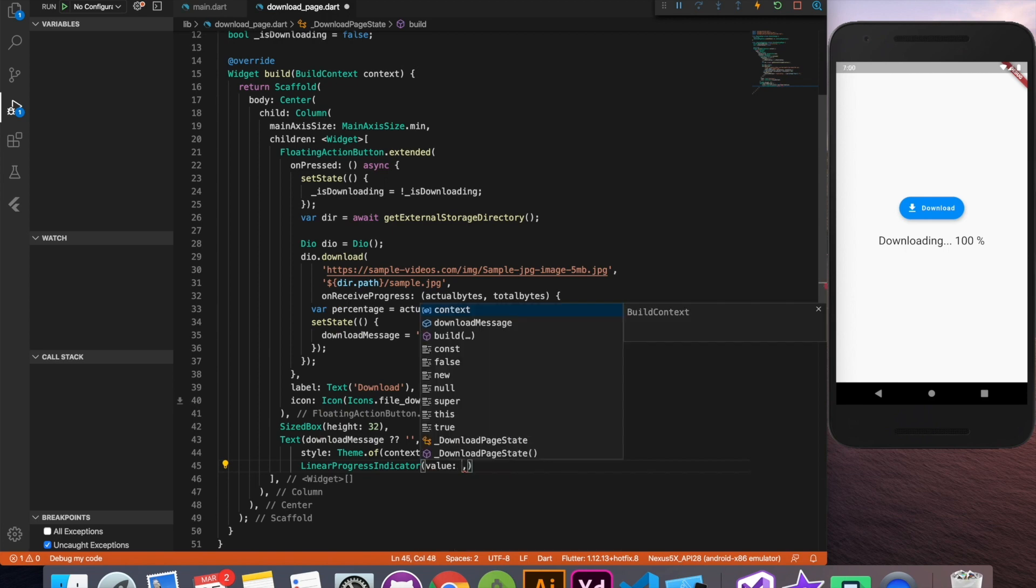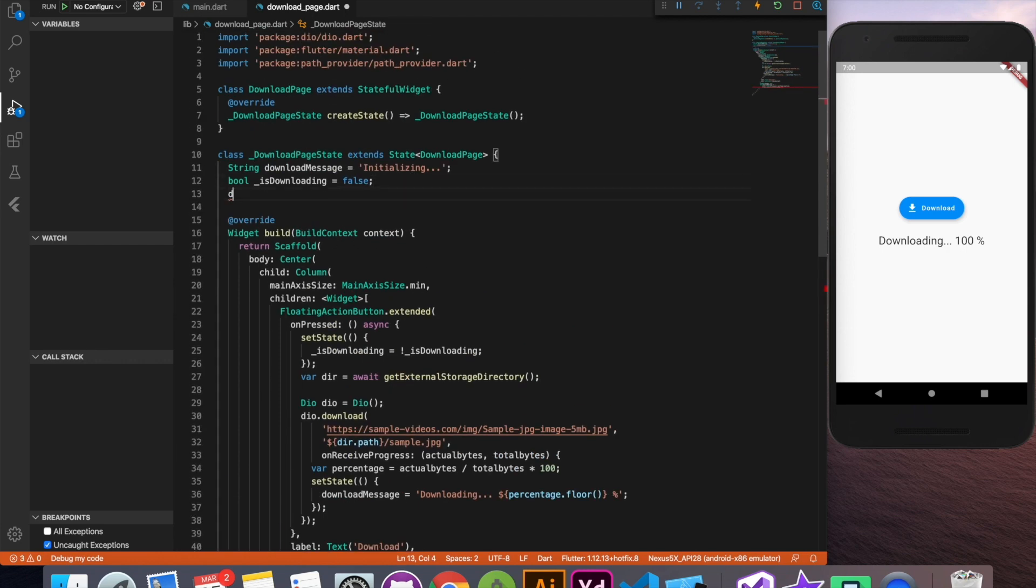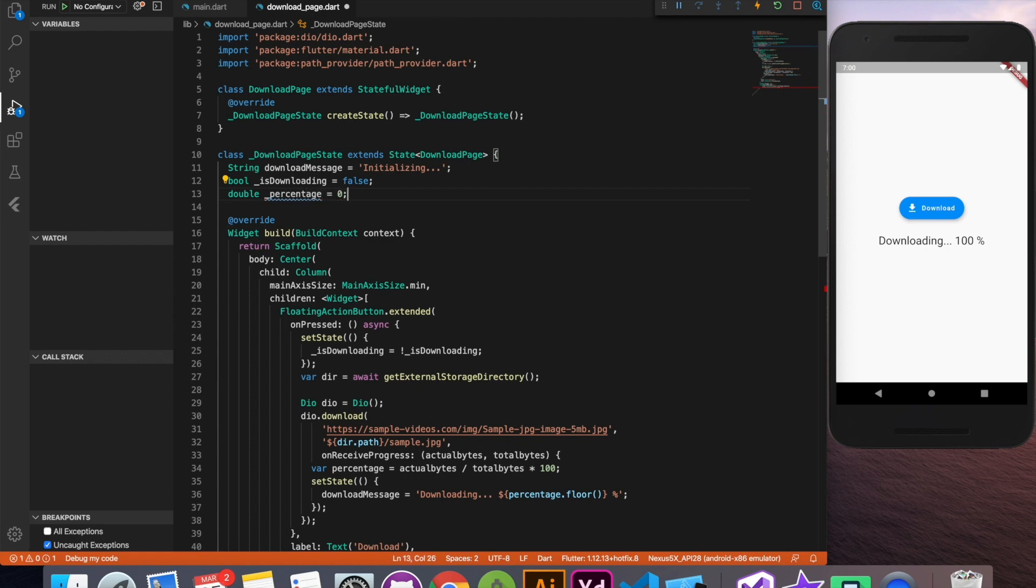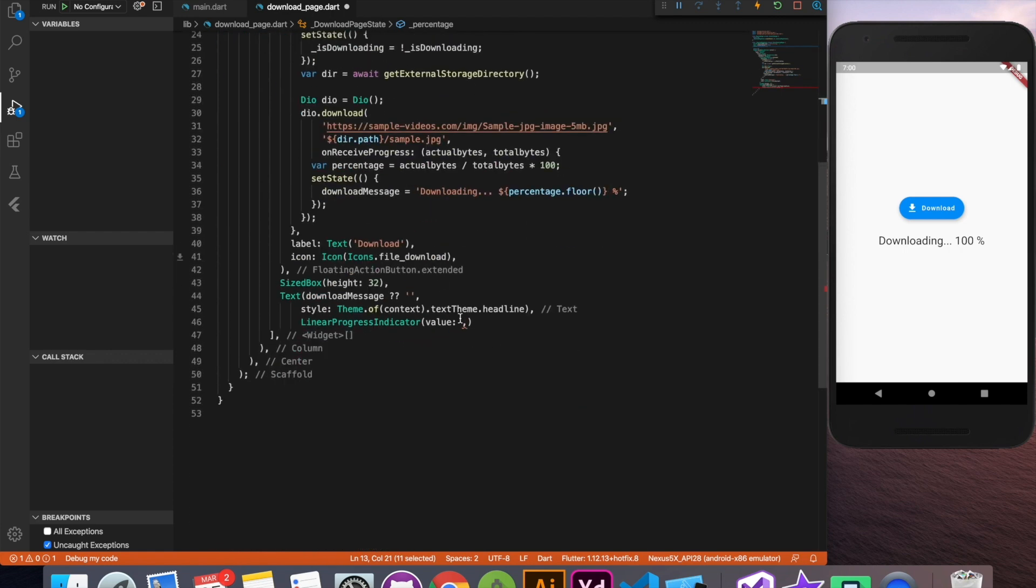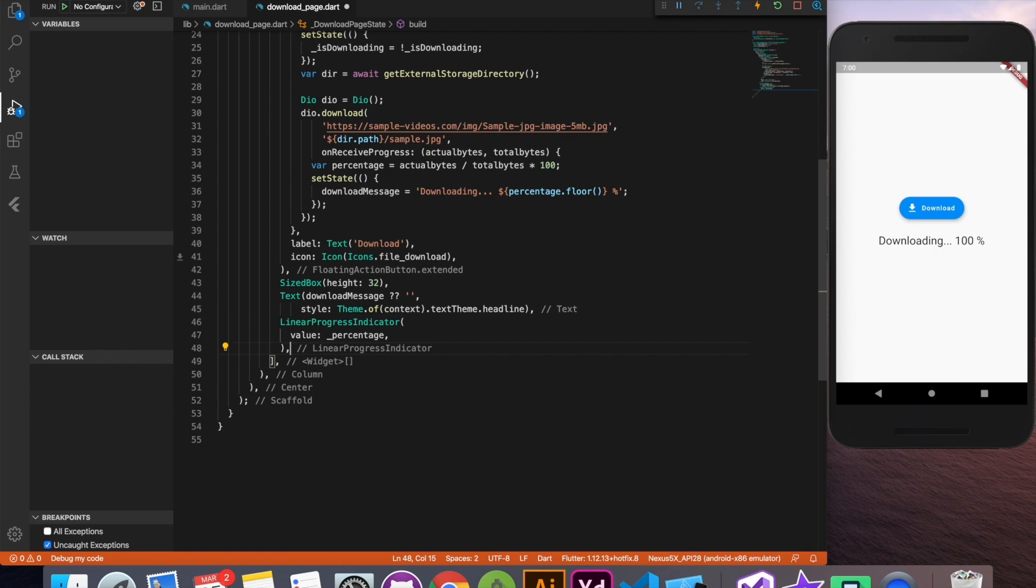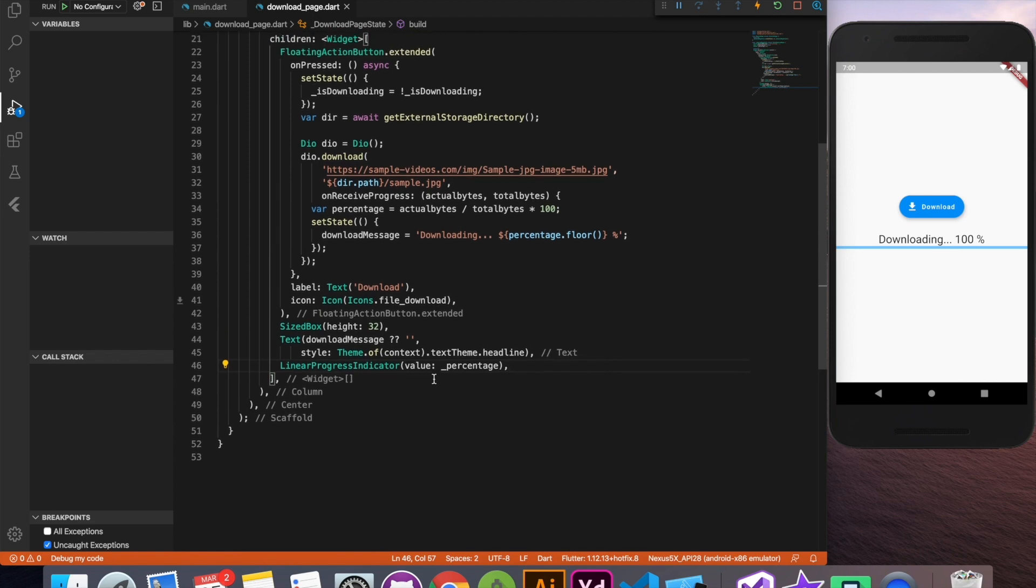So now let's declare a variable called percentage. So let's use this percentage in the place of value, and let me tell you that this value ranges from 0 to 1. So we have to divide the actual percentage by 100 to get this linear progress indicator work correctly.